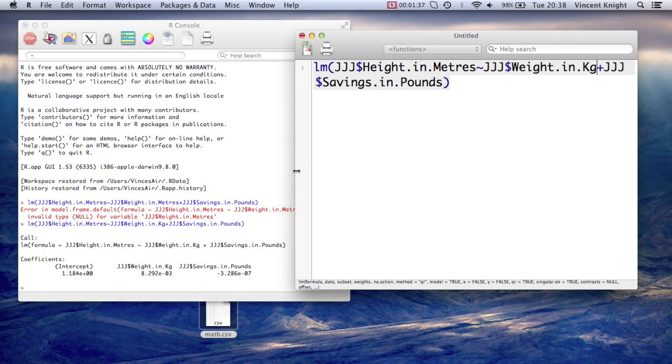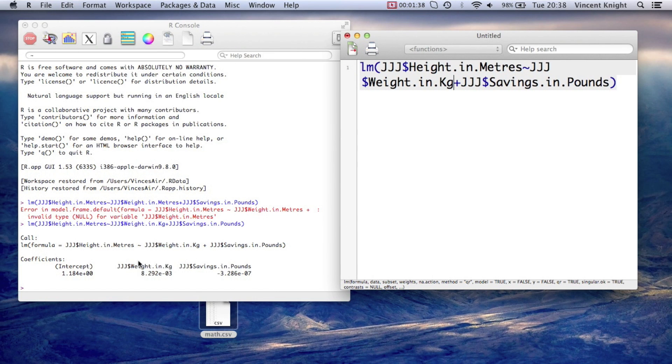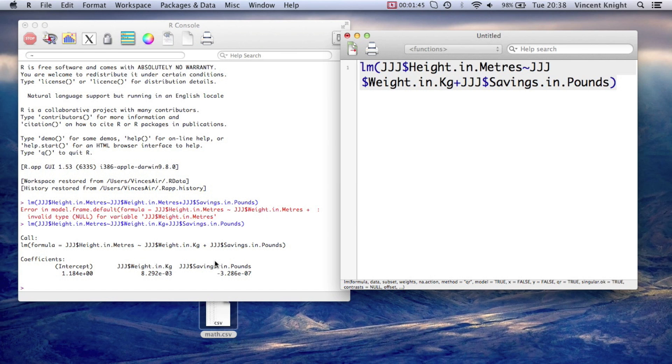And so what comes up is our line, basically, our linear model. But obviously that's not ideal. We want the full set of results.